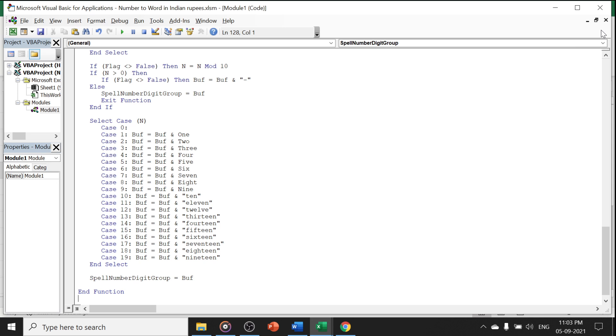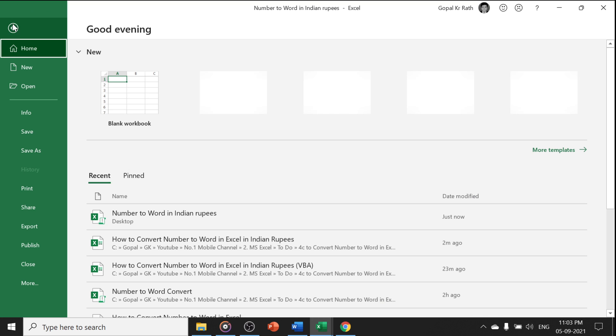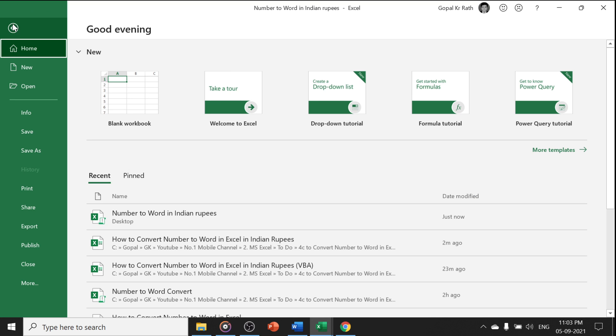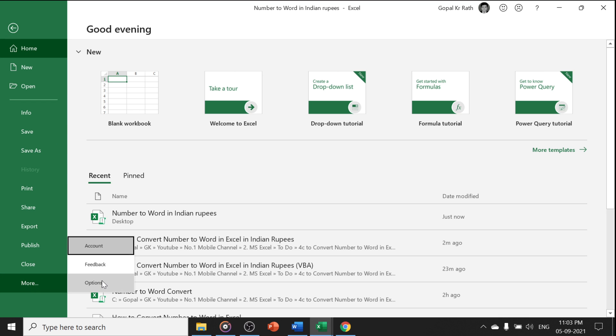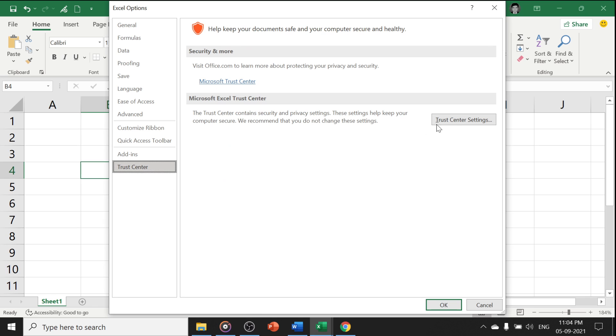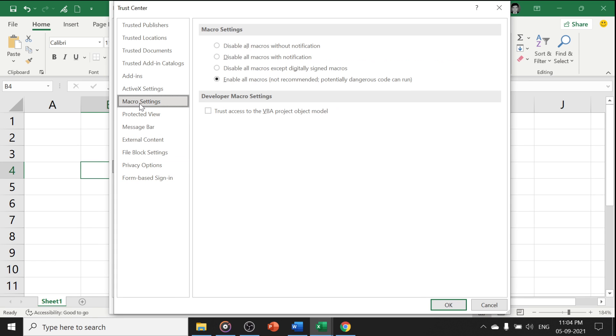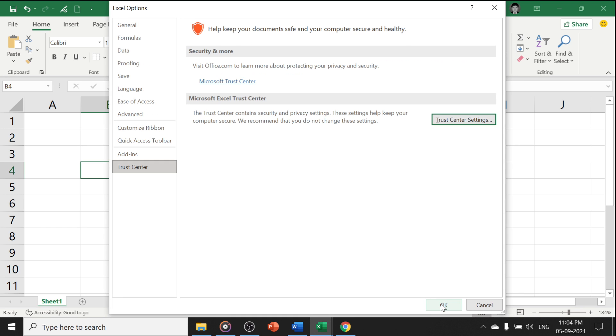You can close these two dialog boxes and one more thing is you have to change the macro setting. You have to enable the macro setting. You have to go to more, click on option, click on trust center, trust center setting, macro setting, enable all macros. Click on okay.